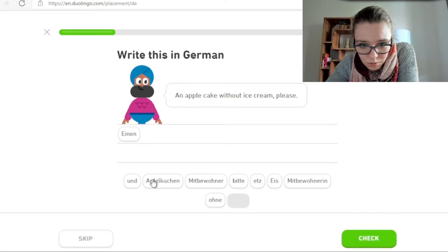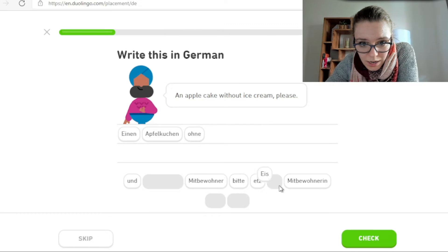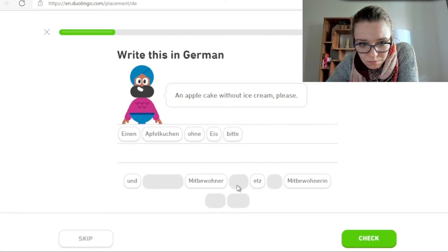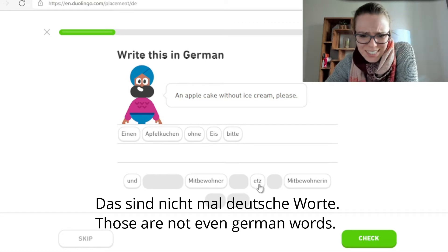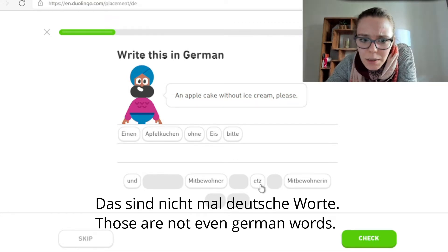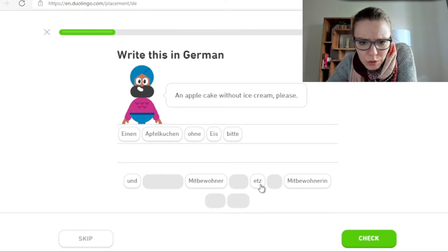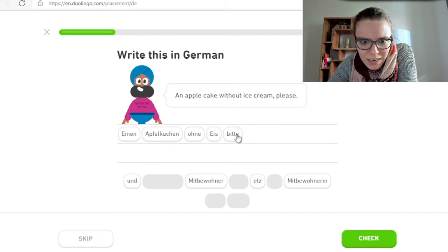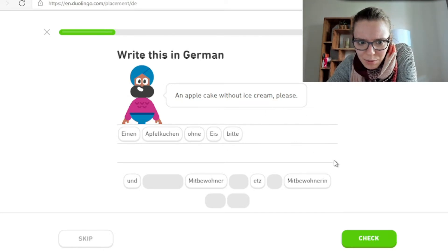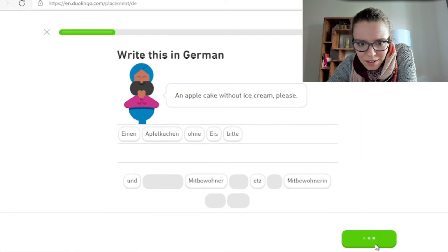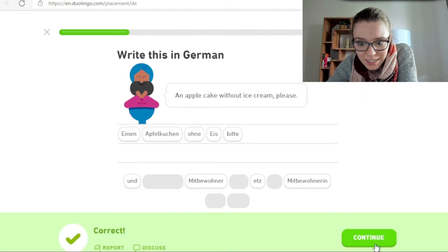Einen Apfelkuchen ohne Eis, bitte. Hier gibt es schon wieder ein Wort: Etz. Was soll Etz heißen? Das sind nicht mal deutsche Worte. Einen Apfelkuchen ohne Eis, bitte. Genau. Und hier fehlt mir auch wieder der Punkt. Hier gibt es ein Komma, ein Punkt, aber auf Deutsch nicht. Aber der Satz ist richtig.